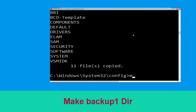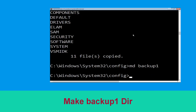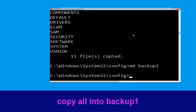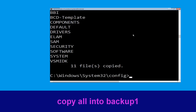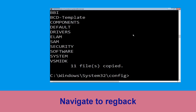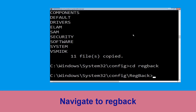Now execute this command: type md backup1 and hit Enter. Then type copy *.* backup1 and hit Enter to execute the command. Now type cd RegBack and hit Enter.